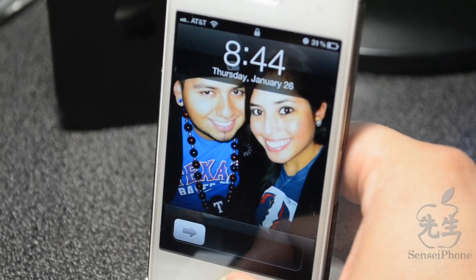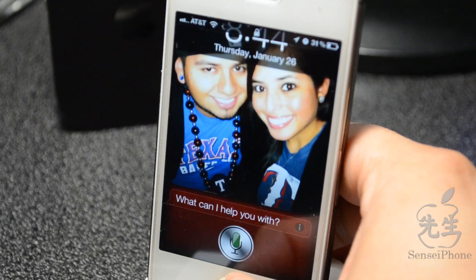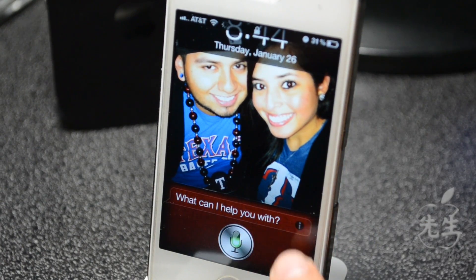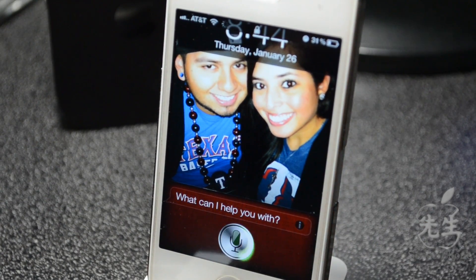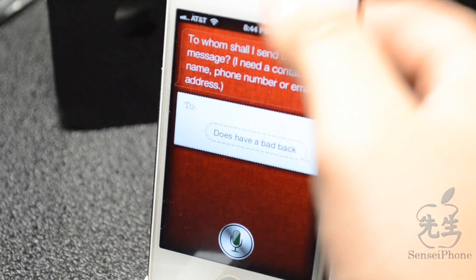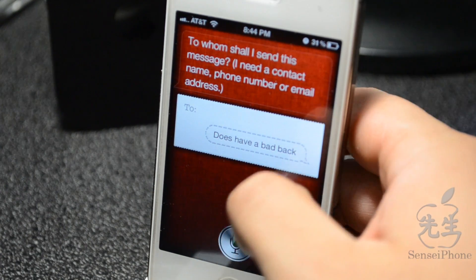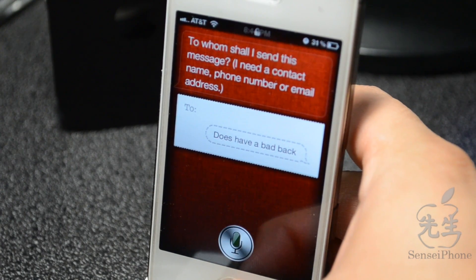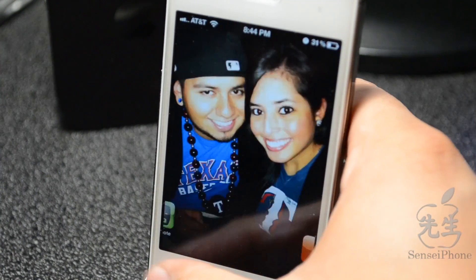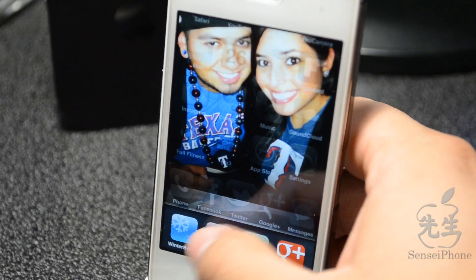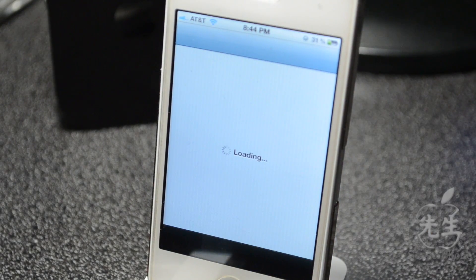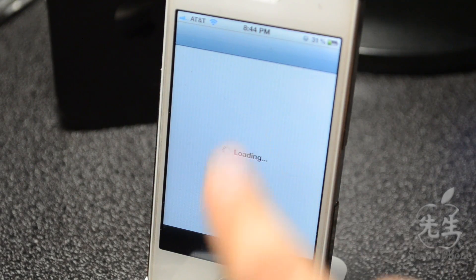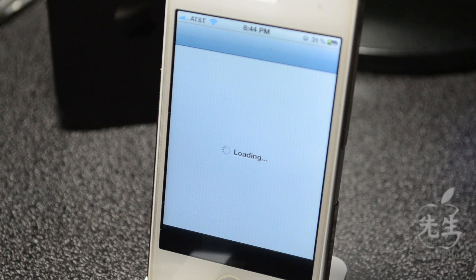Once it resprings we'll test it out. As you can tell, it does have a red background now. Let me show you on a bigger screen — you can clearly see the red background is active for Siri.